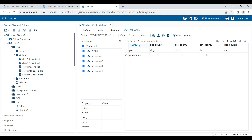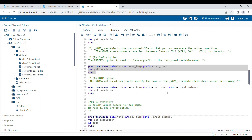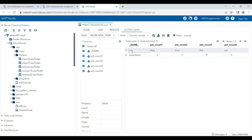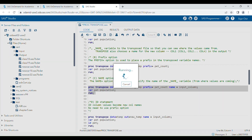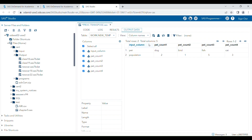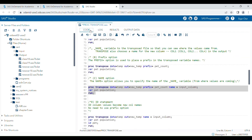If you want to change the automatic variable name _NAME_, you have to use the NAME option. The NAME option describes whatever variables are used for the transpose — here the variables 'pet' and 'population' are being transposed. You can write any name, like 'input_column', to describe what the input columns are. The automatic variable _NAME_ will then be replaced with this specified name.